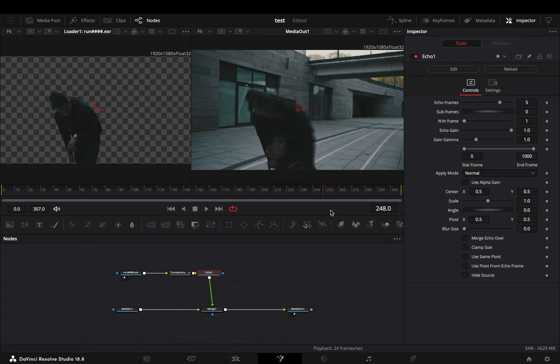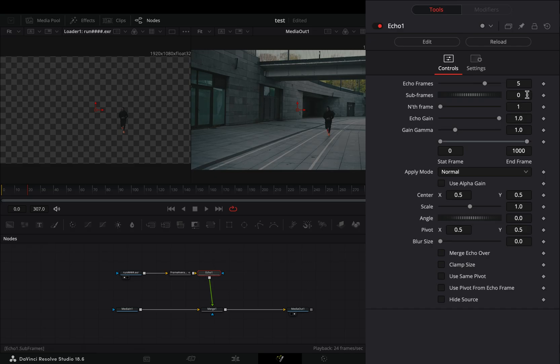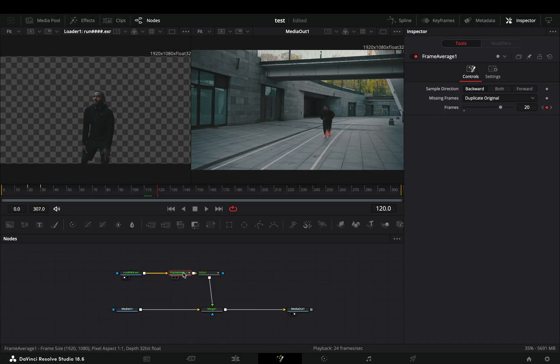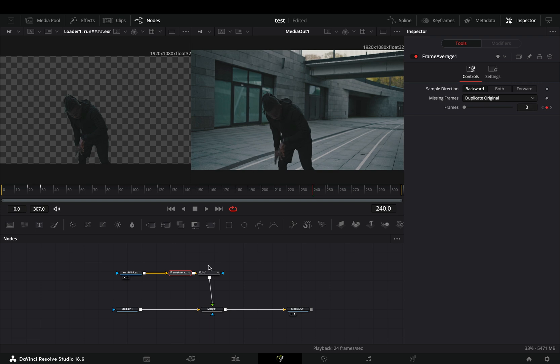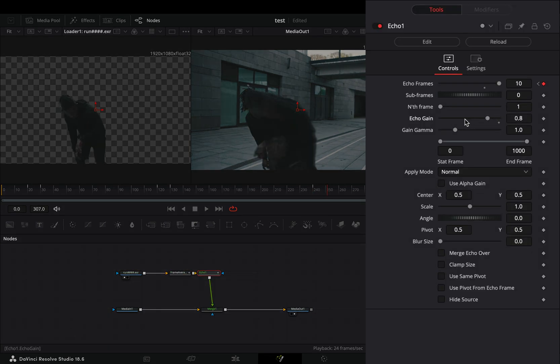Bring an echo node after. For this, you need to install the reactor plugin and activate the echo tool. Activate the keyframe button for the echo frame slider, change it to zero and animate it the same way you did with the frame average node. Bring down the echo gain slider around 0.5.